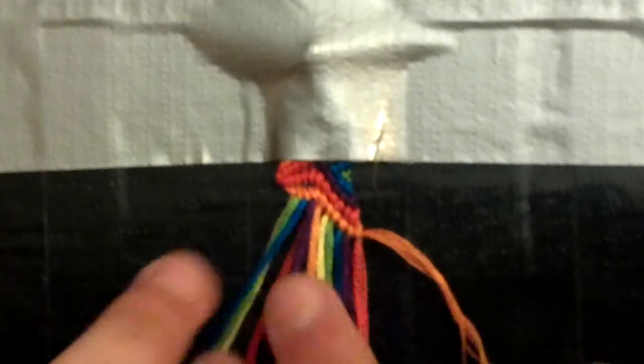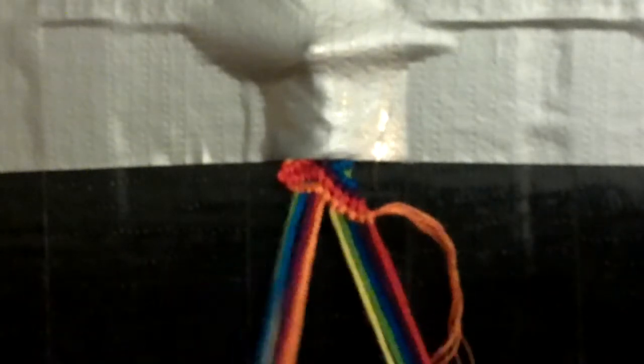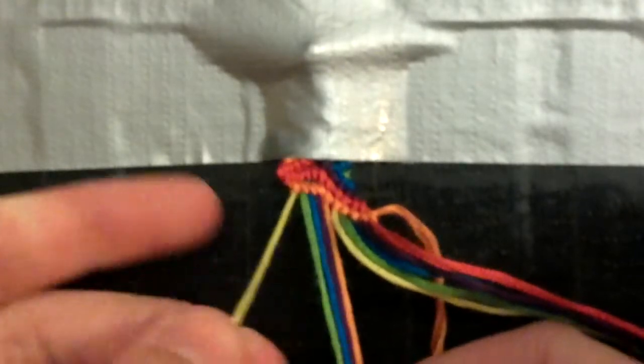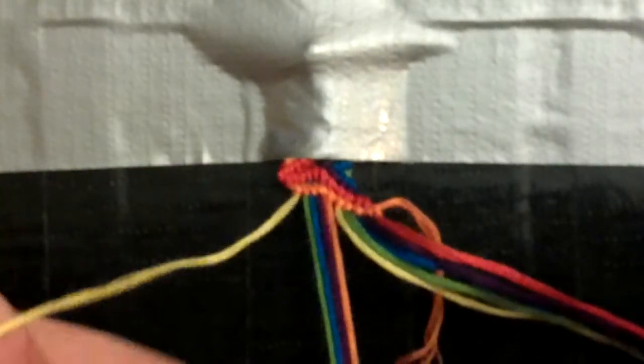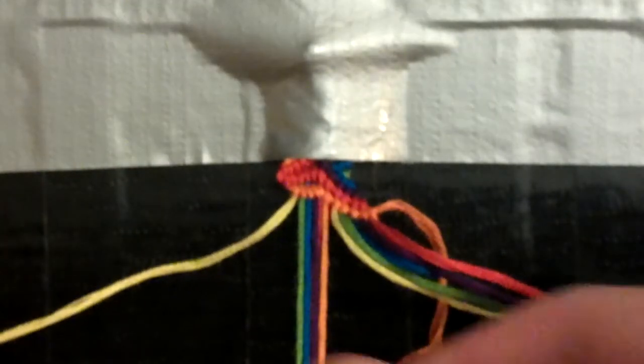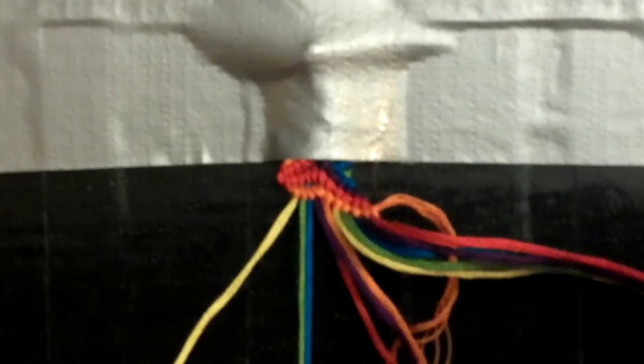So now I've done one candy stripe. Now, you're going to take your outer strand. So for me it's yellow. And you're going to do four forward knots and one forward-backward knot.